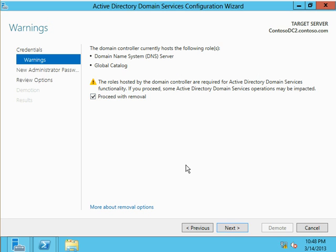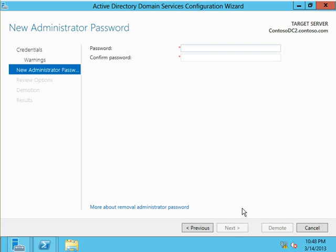I have to check and say proceed with removal, and it's going to ask me for a password. When you force removal a DC from the domain, it's going to come back in a workgroup.